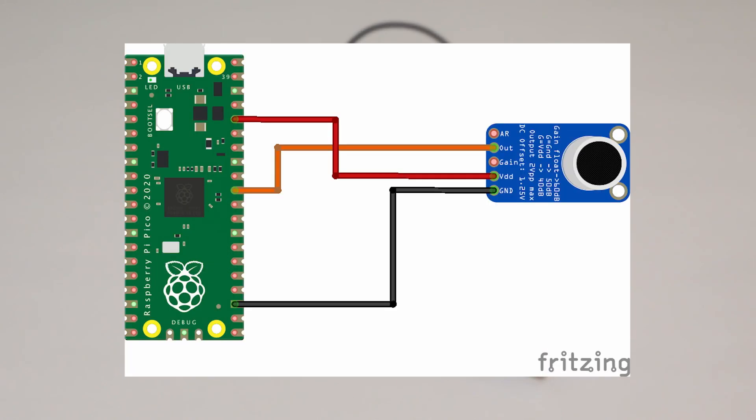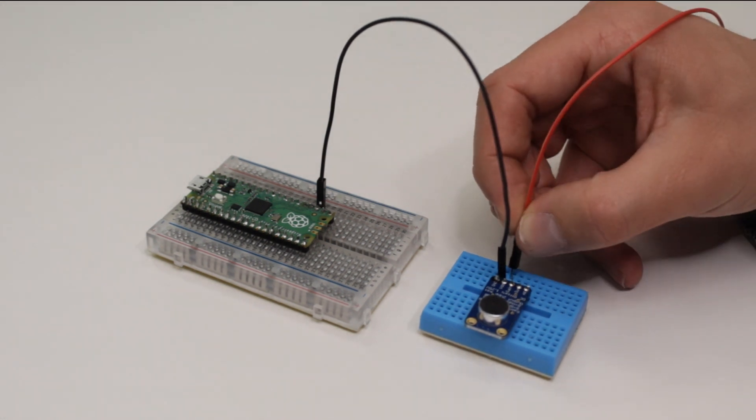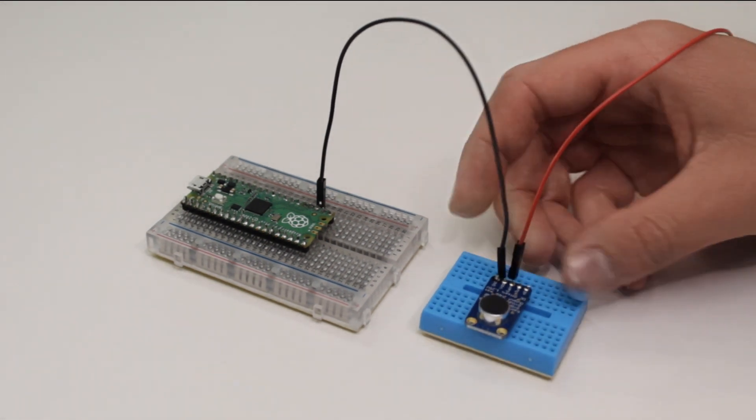We next want to take the pin labeled VDD on the microphone and take that to the 3.3 voltage out on the Pico. This is the fifth one down on the right hand side.